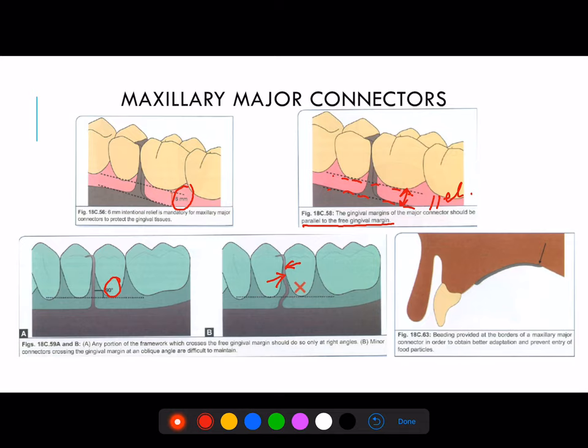Every maxillary major connector needs a beading, which is provided at the borders of the maxillary major connector in order to obtain better adaptation and prevent entry of food particles. Because in the case of a maxillary major connector, the posterior arm is not extended till the posterior palatal seal — it is kept over the soft palate. So we need to gain retention by doing a beading procedure.